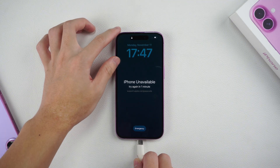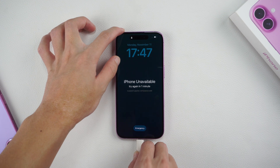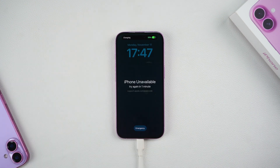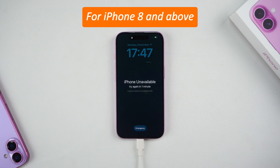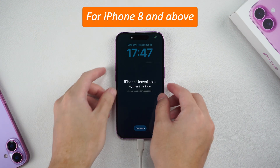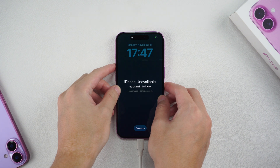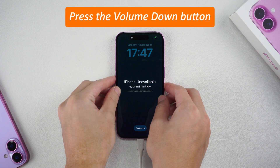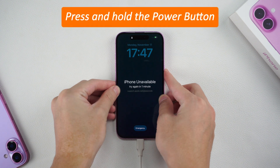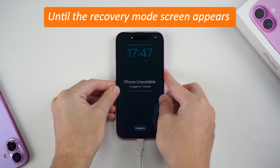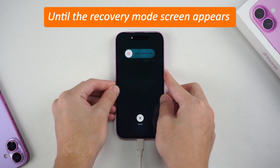Connect your iPhone to the computer and put it in recovery mode. For iPhone 8 and above: quickly press the volume up button, quickly press the volume down button, and then press and hold the power button until the recovery mode screen appears.